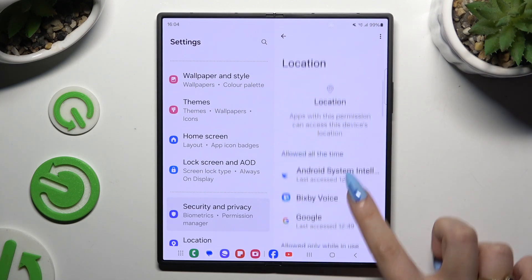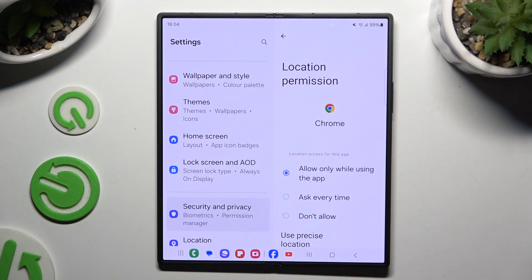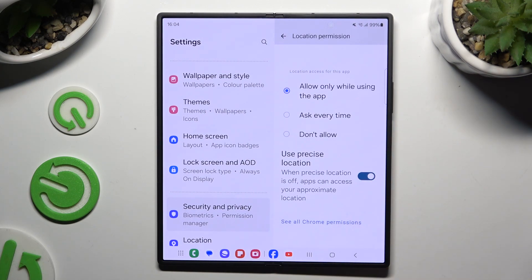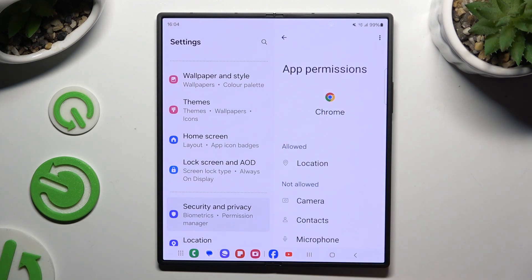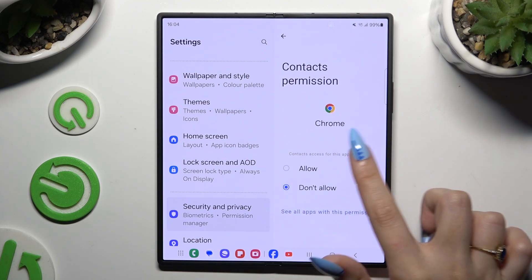You can always select any feature, tap on an app that you wish to manage, and scroll all the way down to tap on See All Permissions. Then manage all of those permissions for the chosen app the same way.